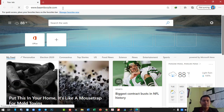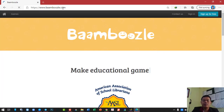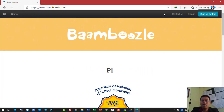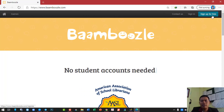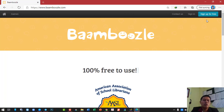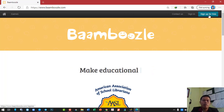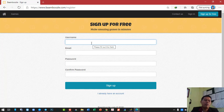Then hit enter and it will take you directly to that website. Here it is. If you look at the top right corner, you see contact us, sign in, and sign up for free. If you haven't had an account for this website before, you will want to click on sign up for free first. Here is the place where you have to fill in the information before you can use the website.